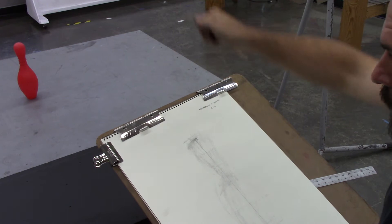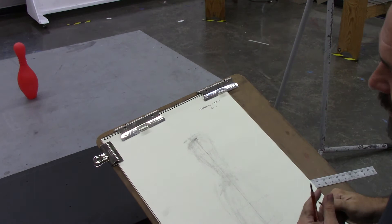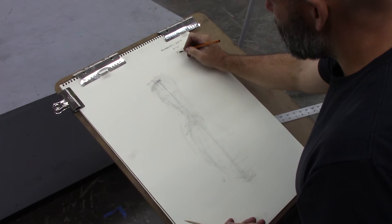So I'm going to take the width of the belly of the bowling pin and I'm going to walk that through the height and I see that the width of the bowling pin goes into the height of the bowling pin three times. So the ratio here is three to one. One width goes into the height three times.